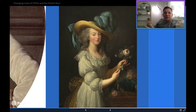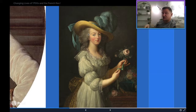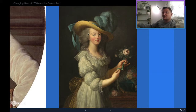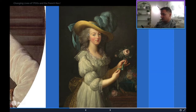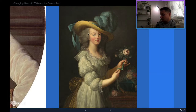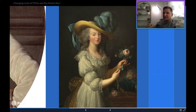Originally the English had supported the Habsburgs in the War of Austrian Succession, but when the British suggested Maria Theresa give up the territory Frederick the Great was taking, she turned her back on the British and allied with the French. As part of that alliance they married their daughter off to the Crown Prince of France. Marie Antoinette was only 14 when she got married.